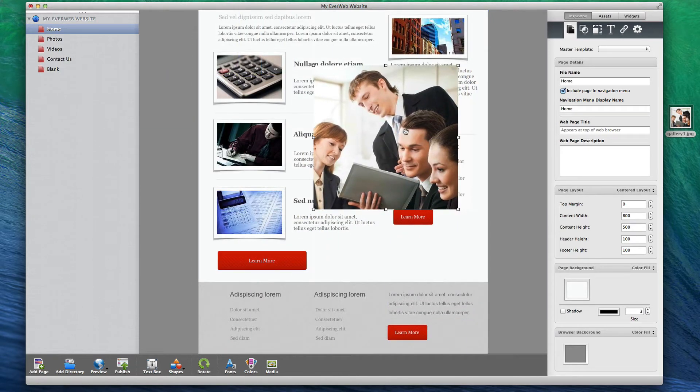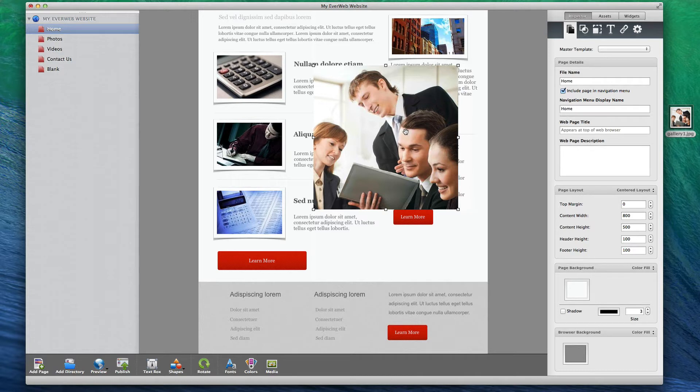Also like iWeb, EverWeb was designed for the complete beginner in mind, but is also powerful enough for advanced users to create amazing websites.